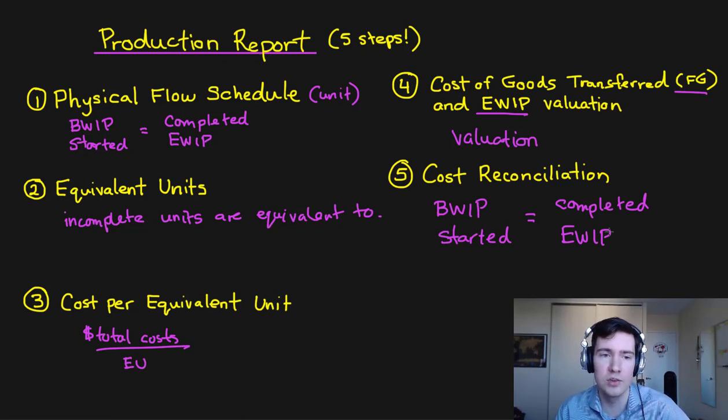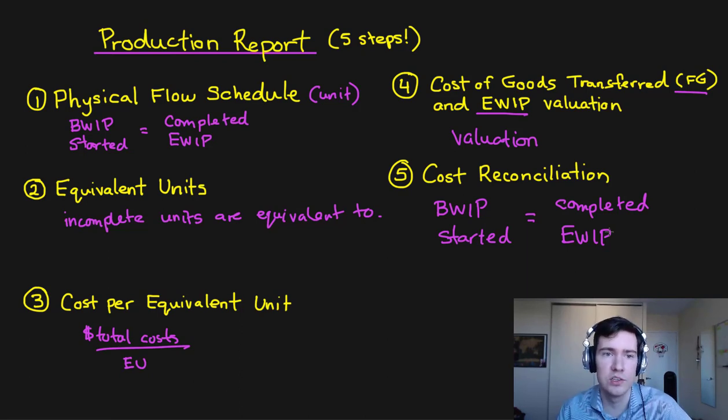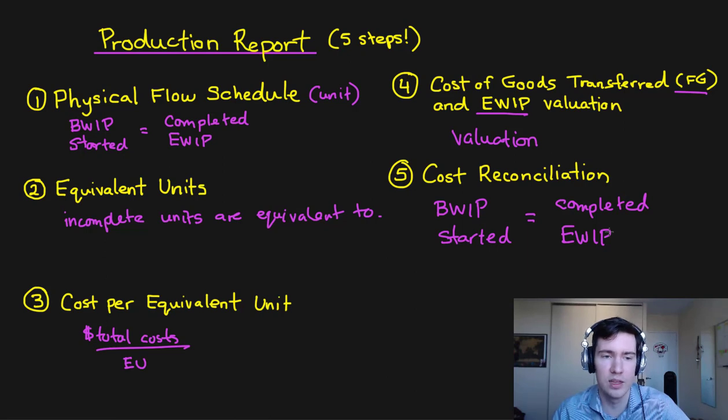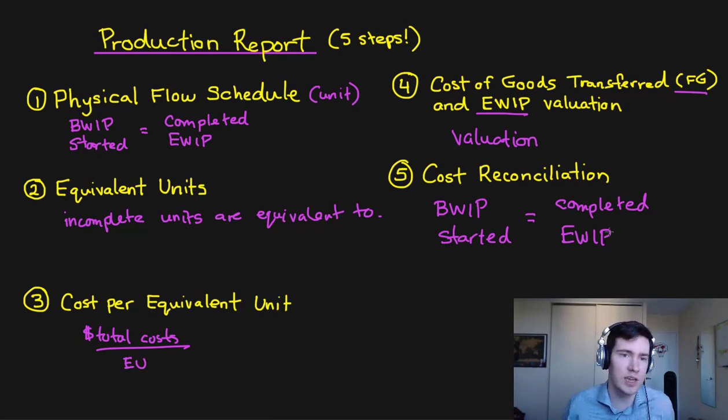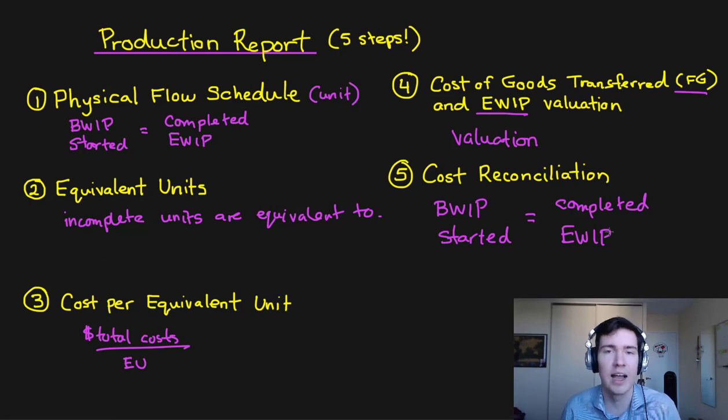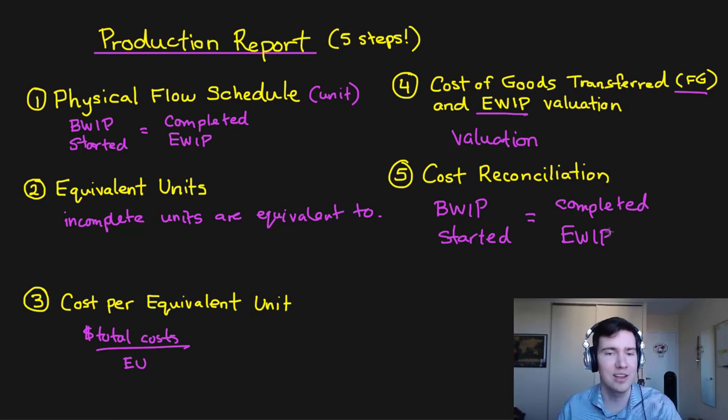So in the next tutorial we're going to go through an Excel spreadsheet. We're going to construct a production report and we're going to provide you with a full example to see how you can do this for your academic purposes on a test or an exam. Alright, see you guys then.